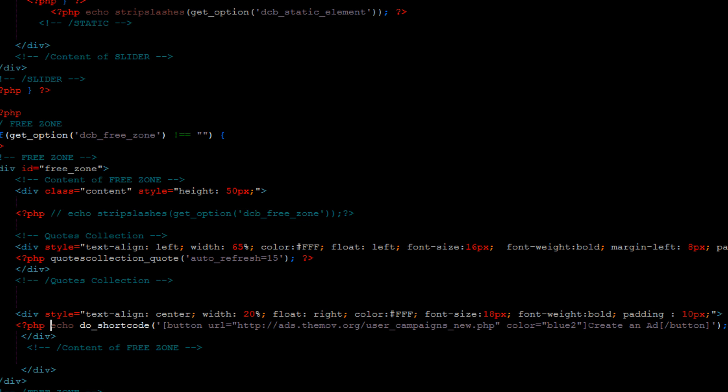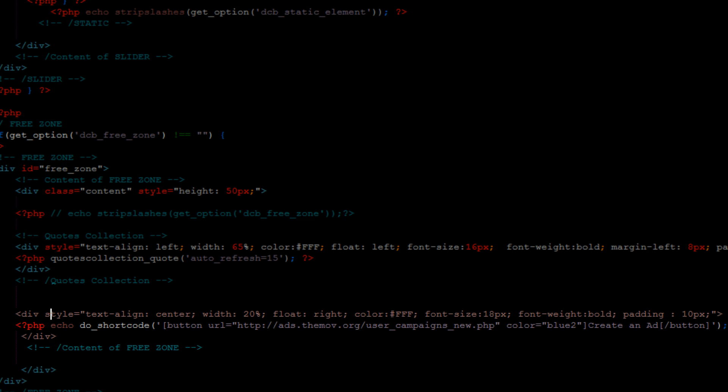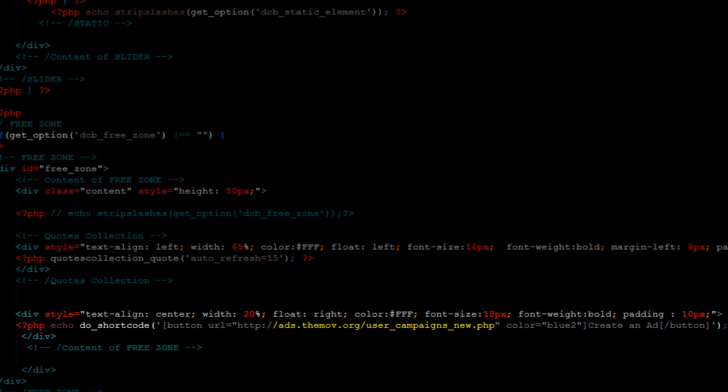How that works is it's in a div and I get a style of saying text align center. The width is going to take up 20%, it's going to float over on the right side, it's white, the font size is this, yada yada. Then I tell it to put the button in and I tell it where to link that button to, what color it is, and then the text afterwards.